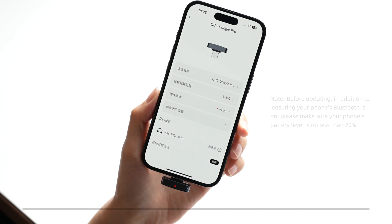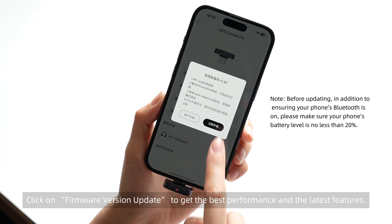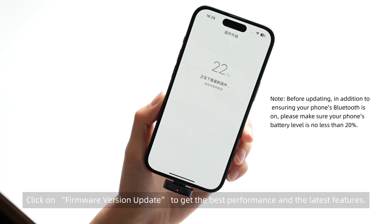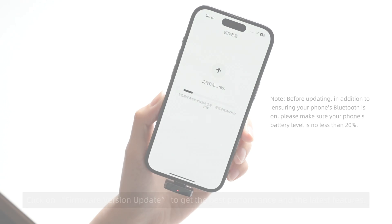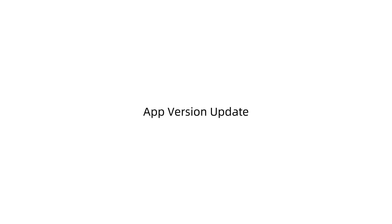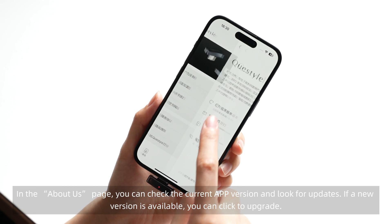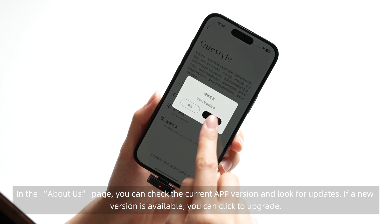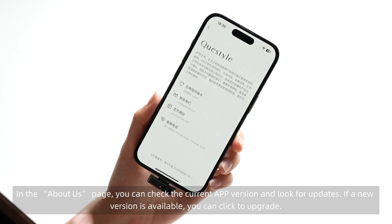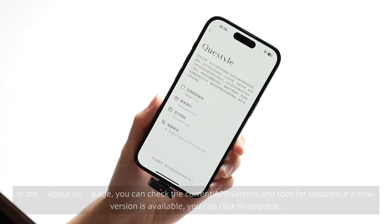Device Firmware Update. Click on Firmware Version Update to get the best performance and the latest features. App Version Update: in the About Us page, you can check the current app version and look for updates. If a new version is available, you can click to upgrade.